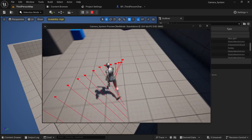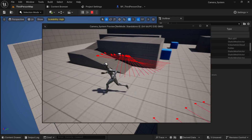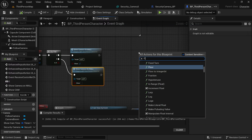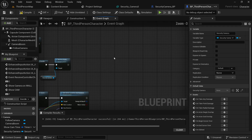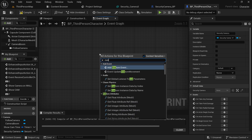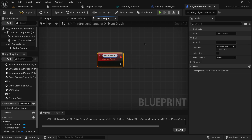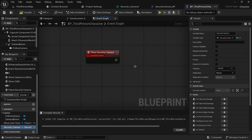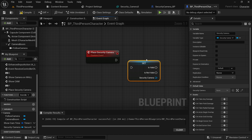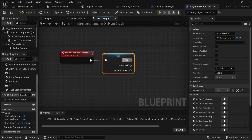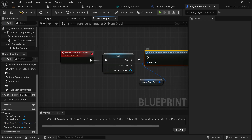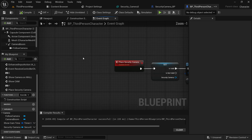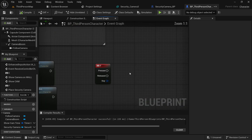Now let's see how to actually fix the camera position and see through it. When we press the F key we want to place the camera there. Create a custom event and name it Place Security Camera. Get the camera reference, right-click to convert it to a validate getter, and if the camera reference is valid, clear the Show Cam Timer to stop the line trace loop. Call this event when we press the F key.